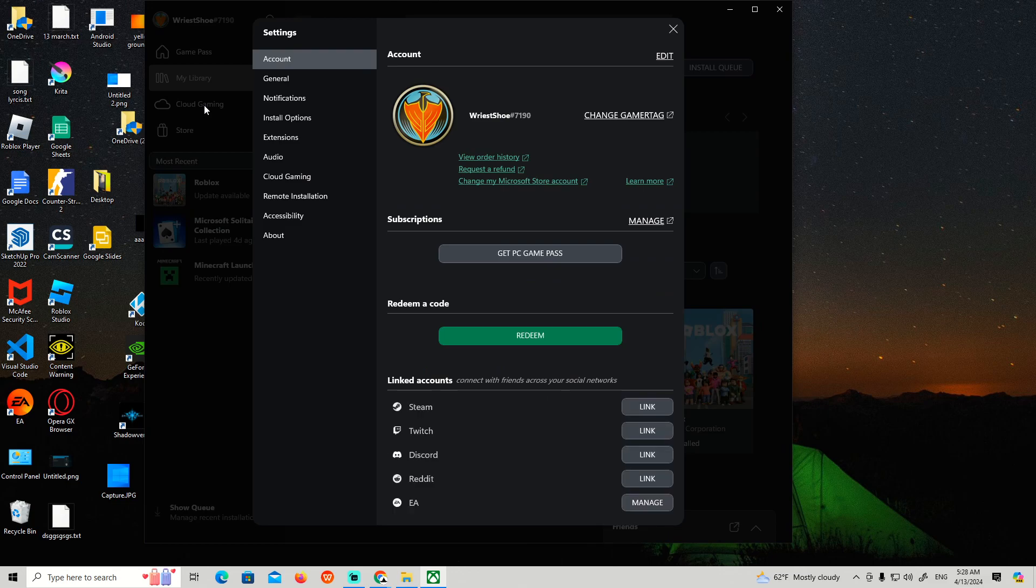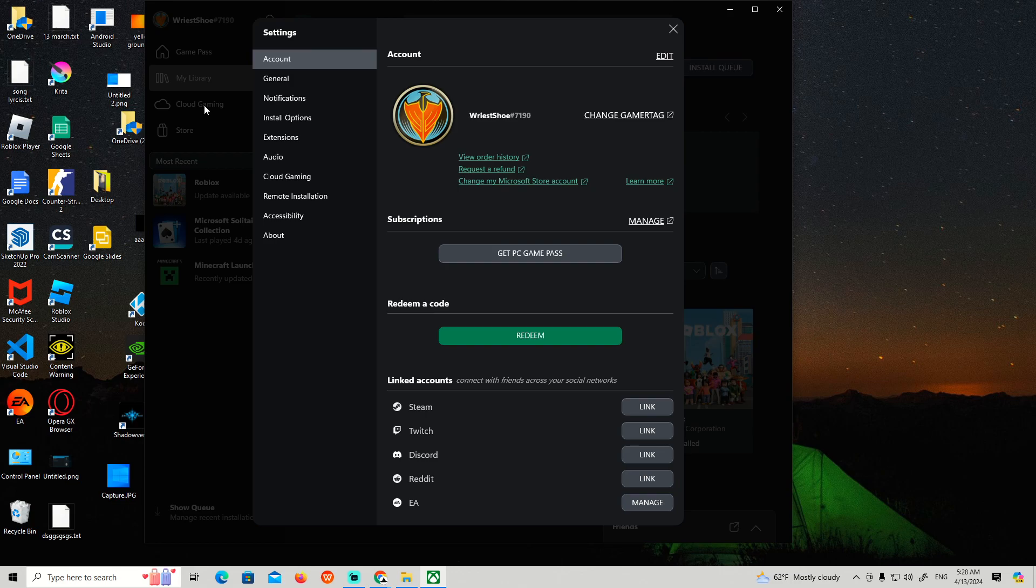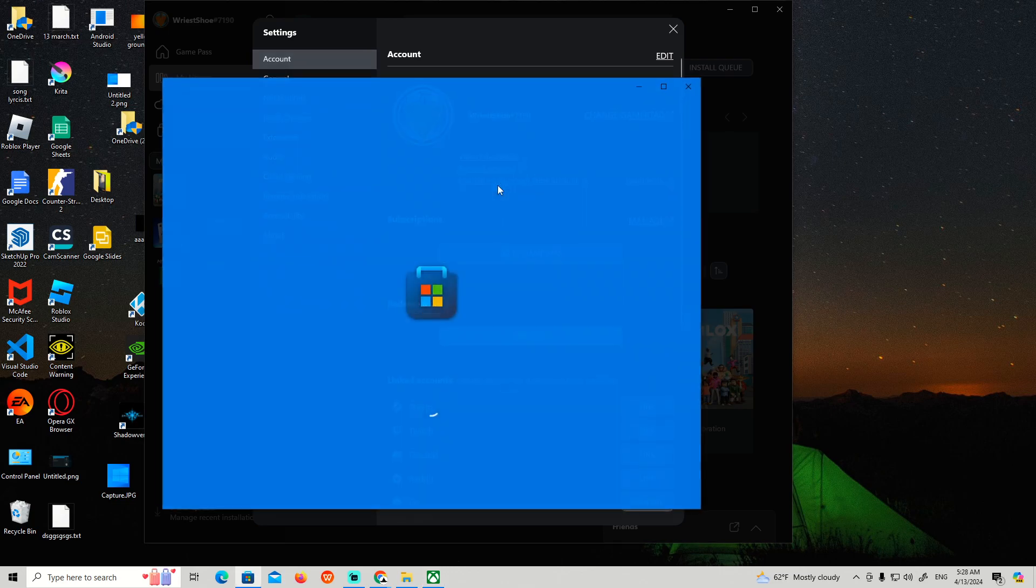And then now we have to click on the icon that is exactly over here to click on 'change my Microsoft store account.' Just click on it.